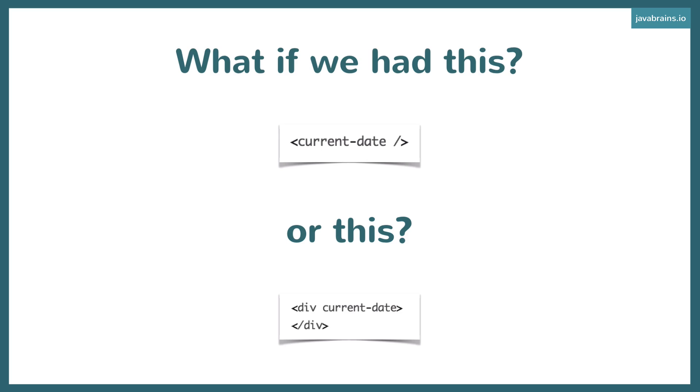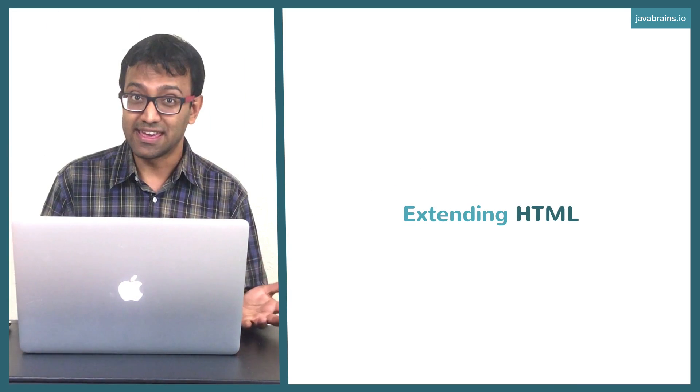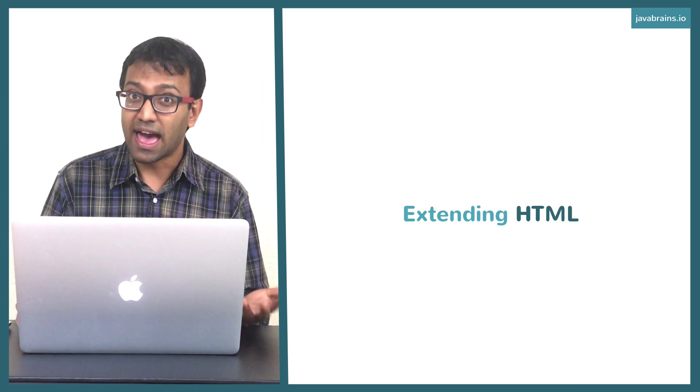Wouldn't it be cool if there was a feature in HTML which did exactly that? Well, turns out there isn't a feature. But wouldn't it be cool if you could extend HTML and create this element? This is what extending HTML means.